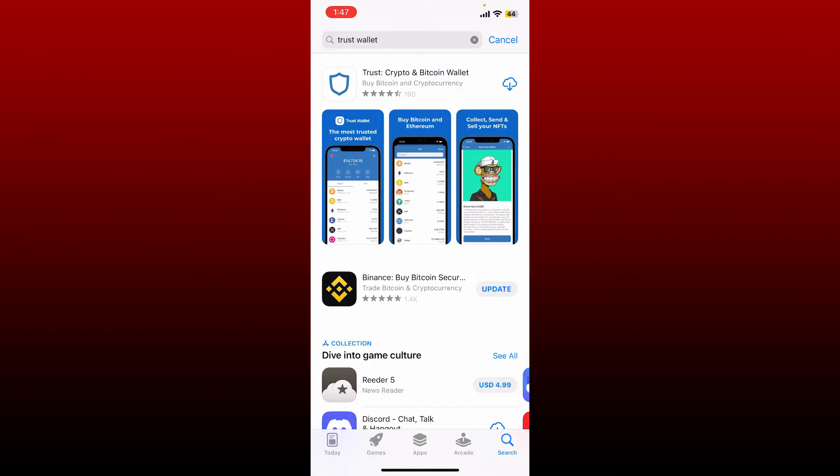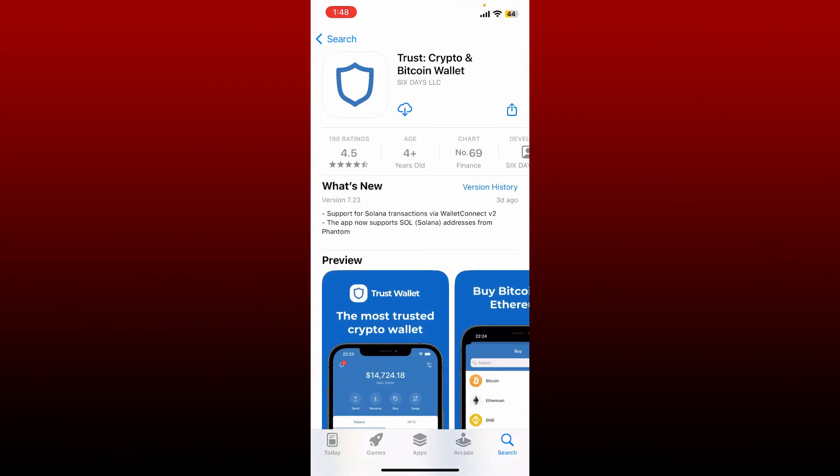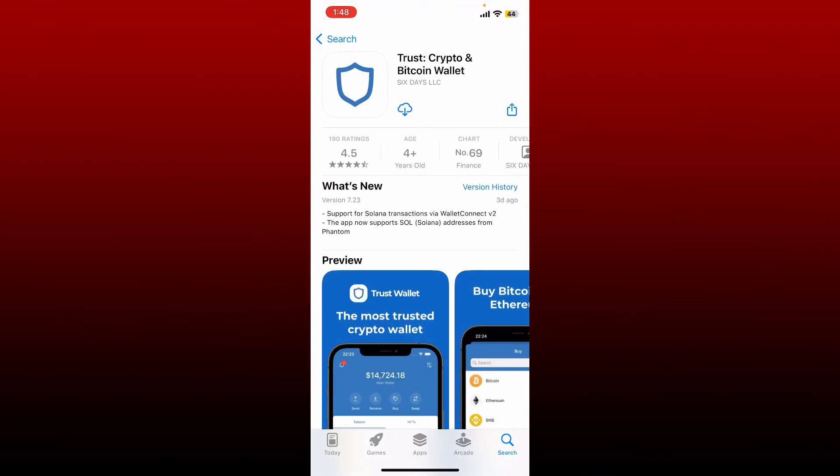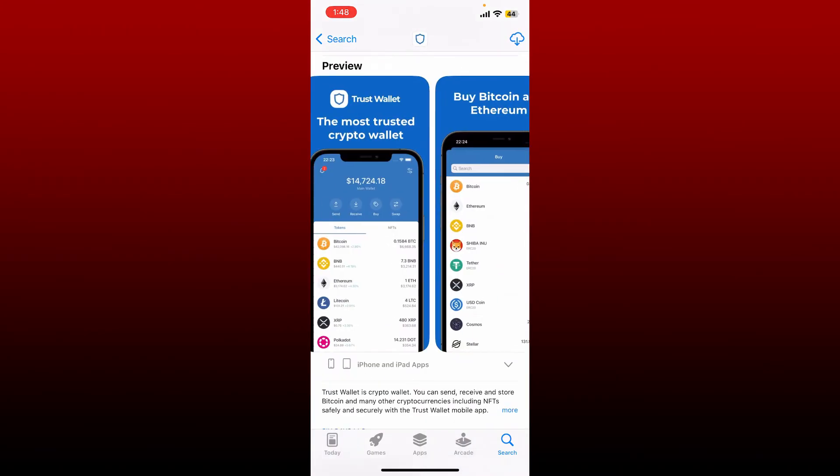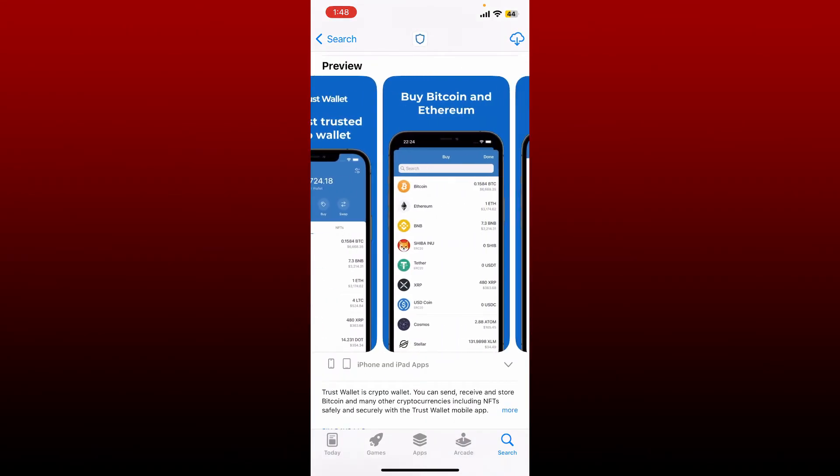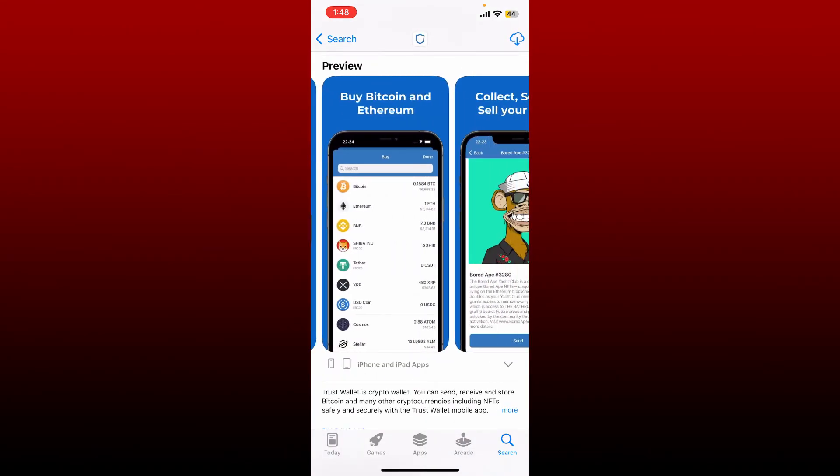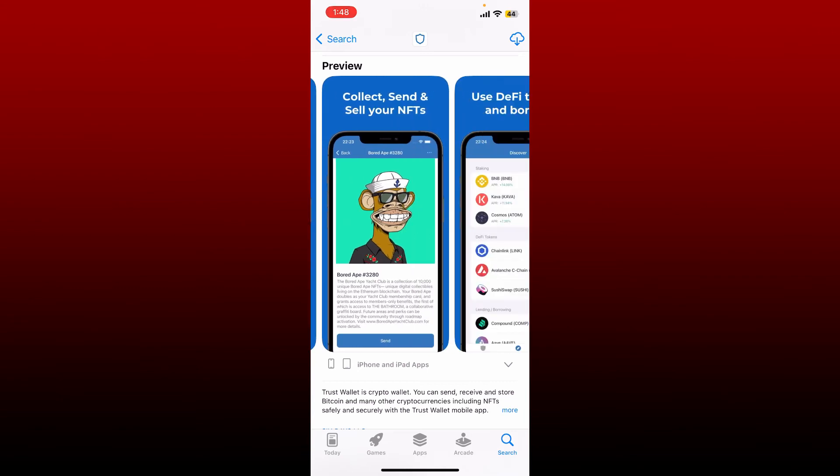Tap on the Trust Crypto and Bitcoin Wallet application here at the top. This is the application we're looking for. Trust Wallet is the best Ethereum wallet and cryptocurrency wallet where you can store your favorite BEP2, ERC20, and ERC721 tokens.